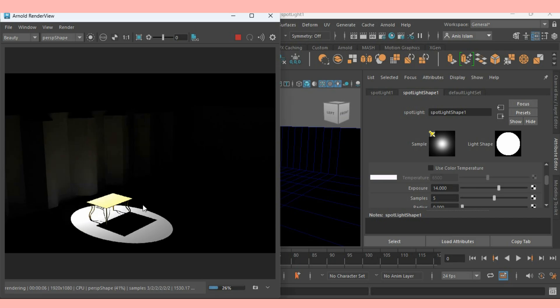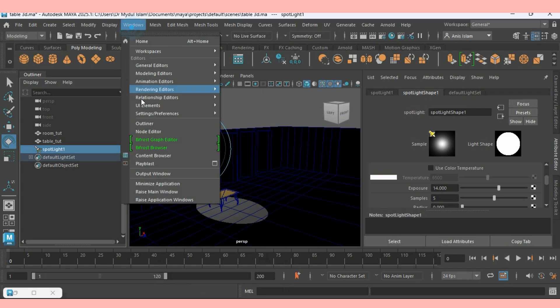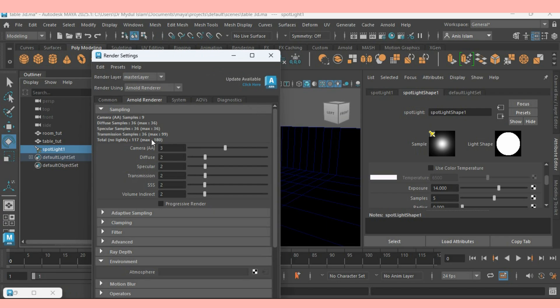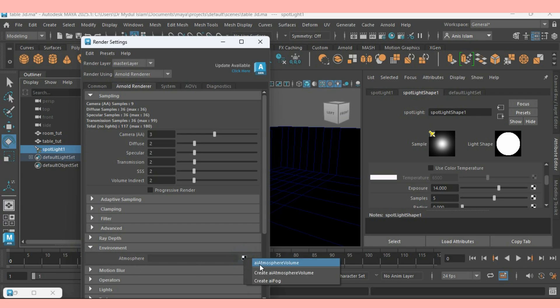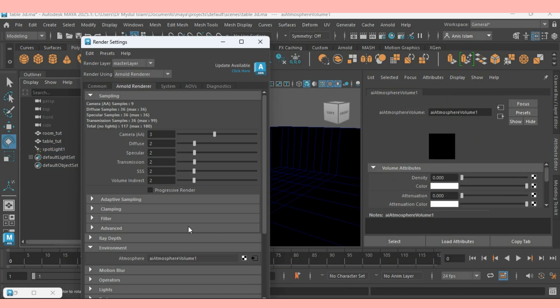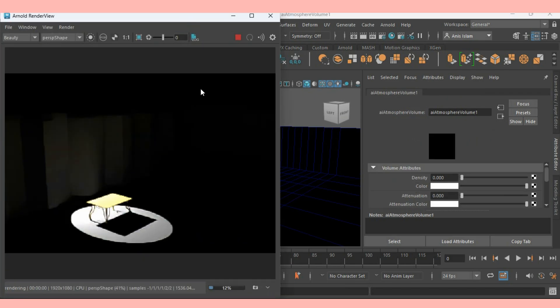Now it is showing the spotlight effect. Again minimize it. Go to Windows Rendering Editor. Render setting. Select Arnold Renderer. Go to Environment tab and enlarge it. Right click here. Click Create AI Atmospheric Volume. Again maximize it and see the rendering effect.